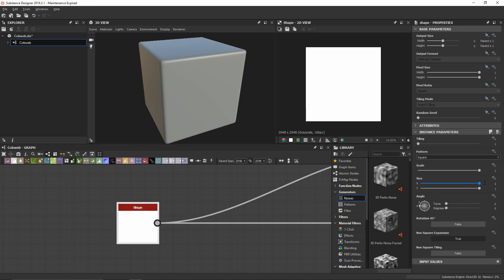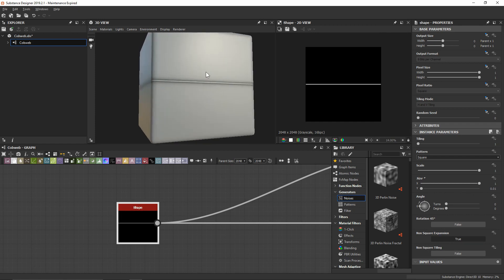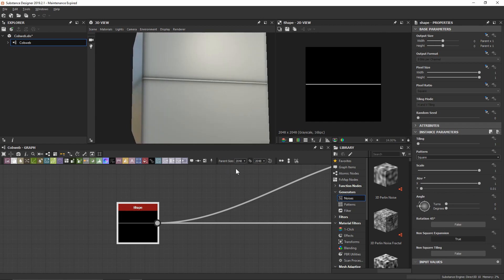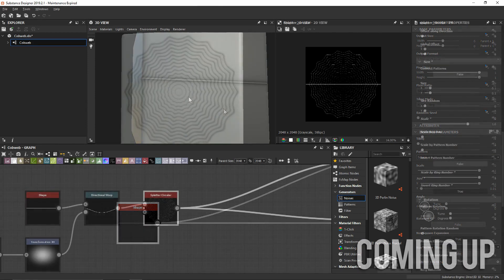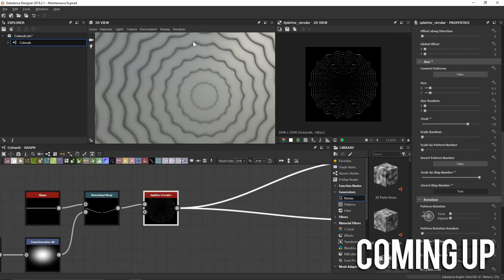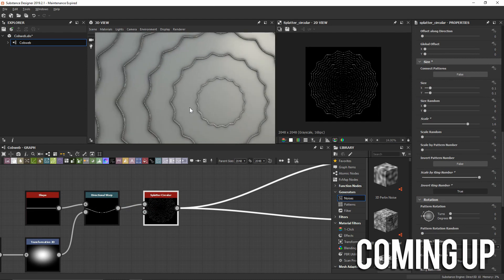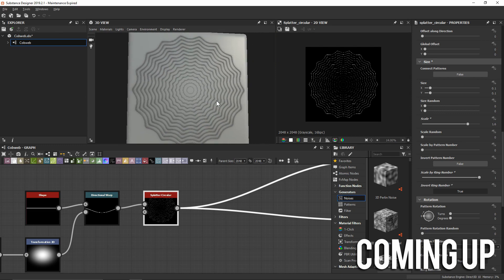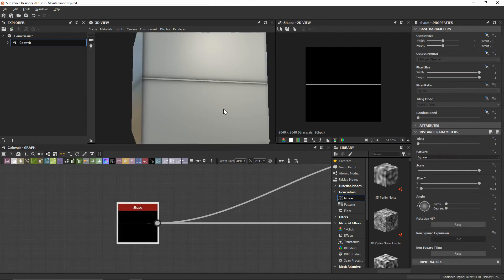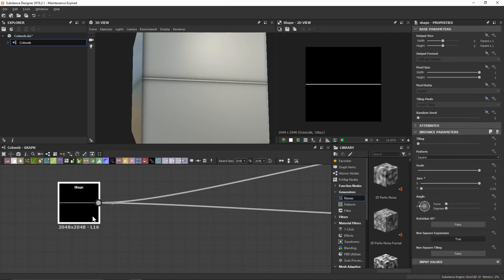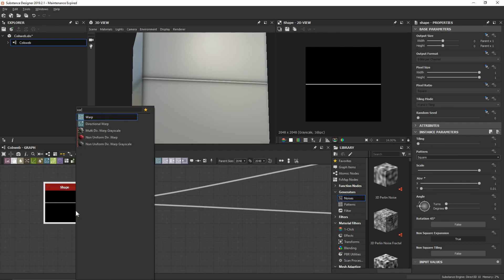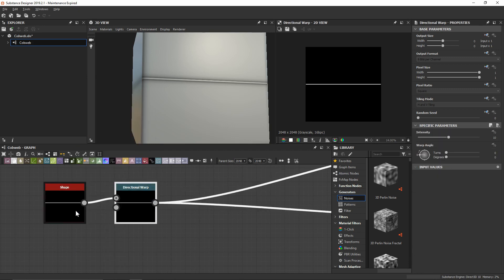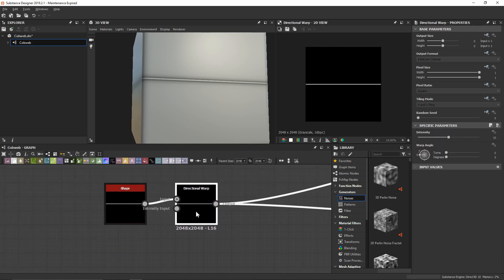With our shape node, let's bring the Y size down to 0.01, so we get this thin beam. What I want to do with this is start to define the initial arching shape of the cobweb as it works towards the centerpiece. I'll probably have something overlaid in this part so you can better visualize what I'm talking about. To do that, let's add a directional warp node, and we're going to need a shape to actually start to bend this — I want to bend it kind of in the centerpiece.